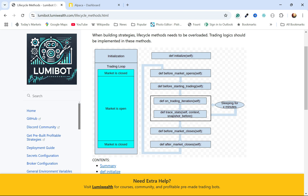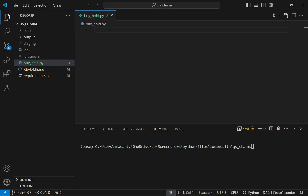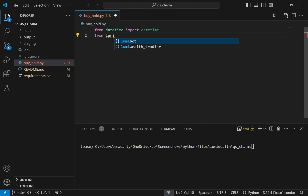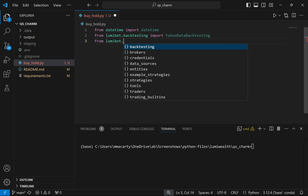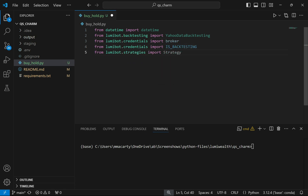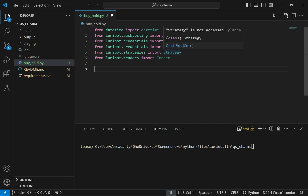Now we're ready to write some code. The first thing I'm going to do is import datetime so I can do some backtesting. Everything else is going to come from LumiBot — I'm importing the backtesting module, the broker is_backtesting, both coming from that env file, and then I'm going to import Strategy and Trader. Strategy is what's going to make use of those lifecycle methods, and Trader is actually going to be managing our trading activity.